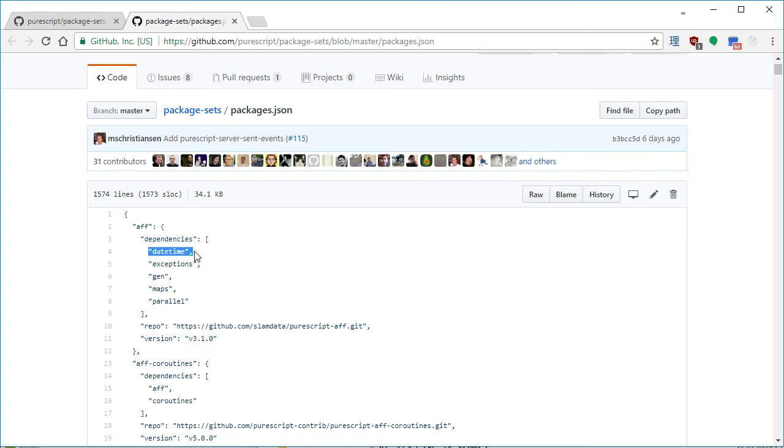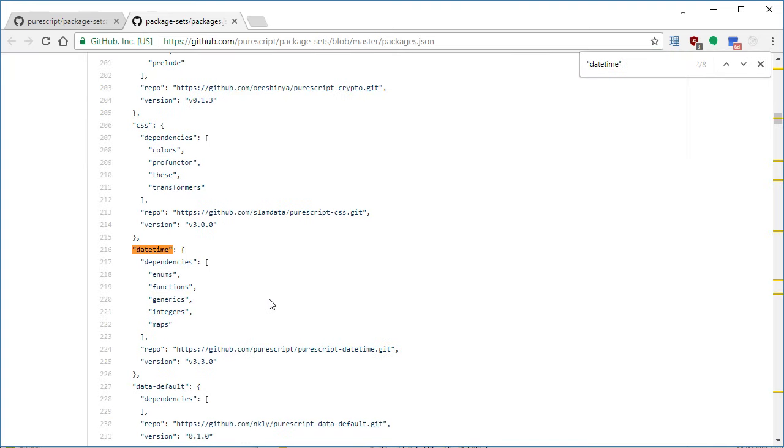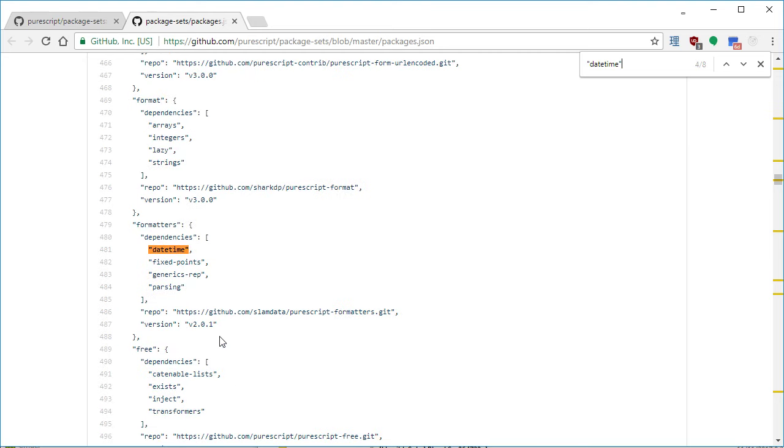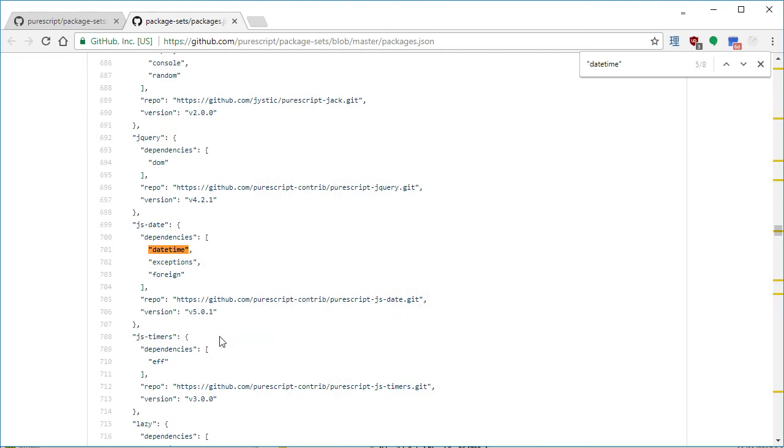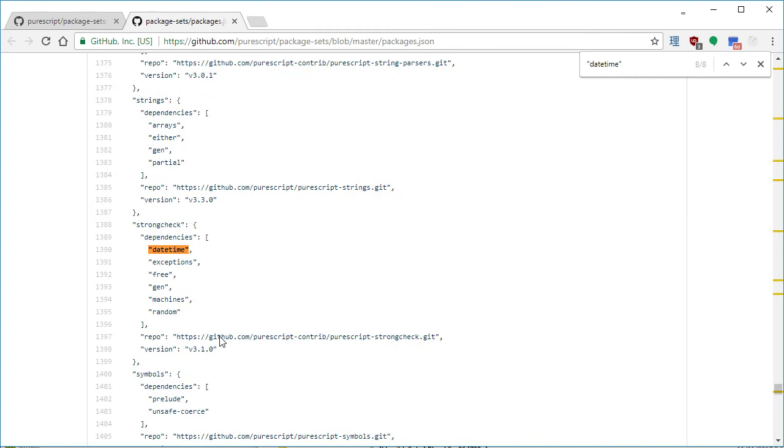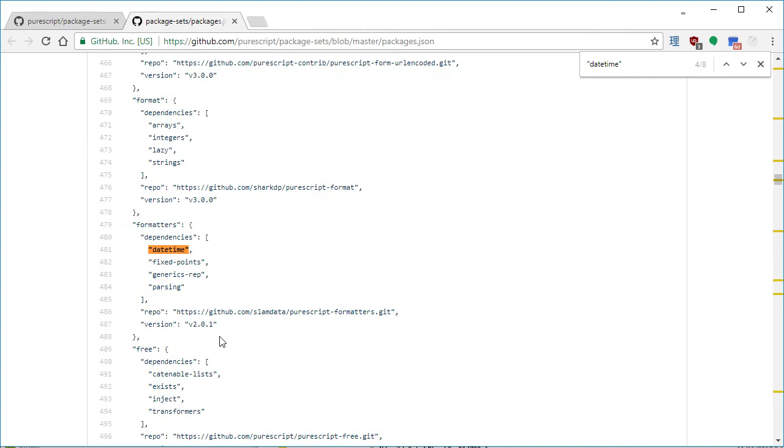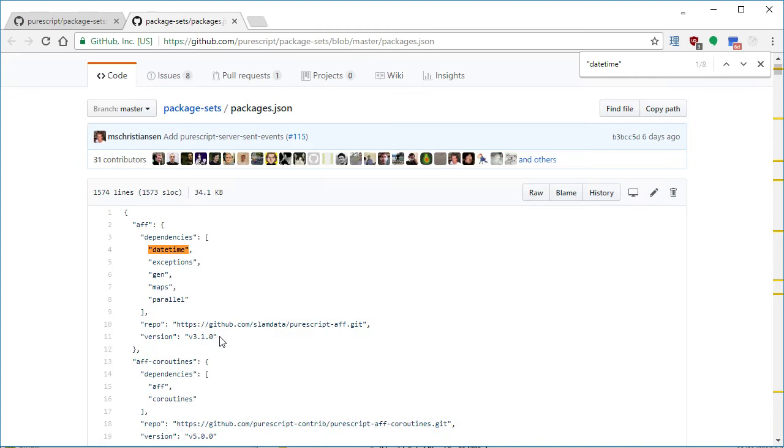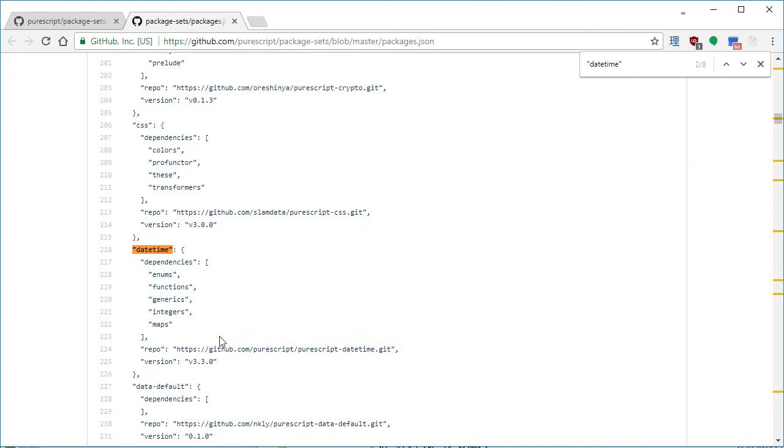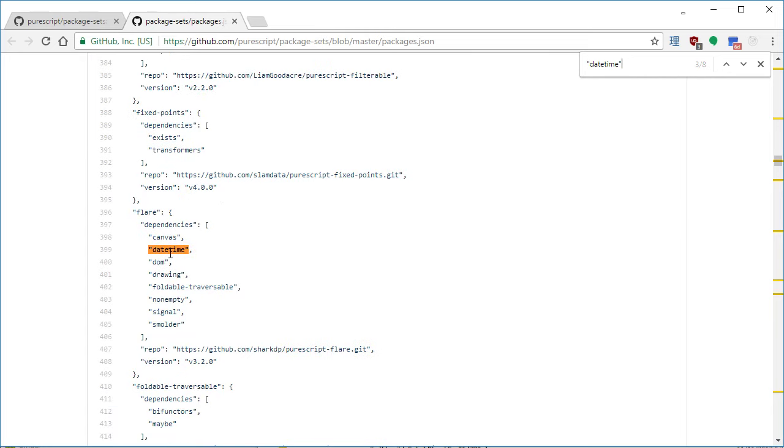And so when you have this date time, you'll probably have multiple entries for this date time. So you have the entry for the actual package itself over here, and then you'll find other usages where it's the dependency for something. So in our terminology, we call this the package, and then we call everything that has it as a dependency the reverse dependencies.